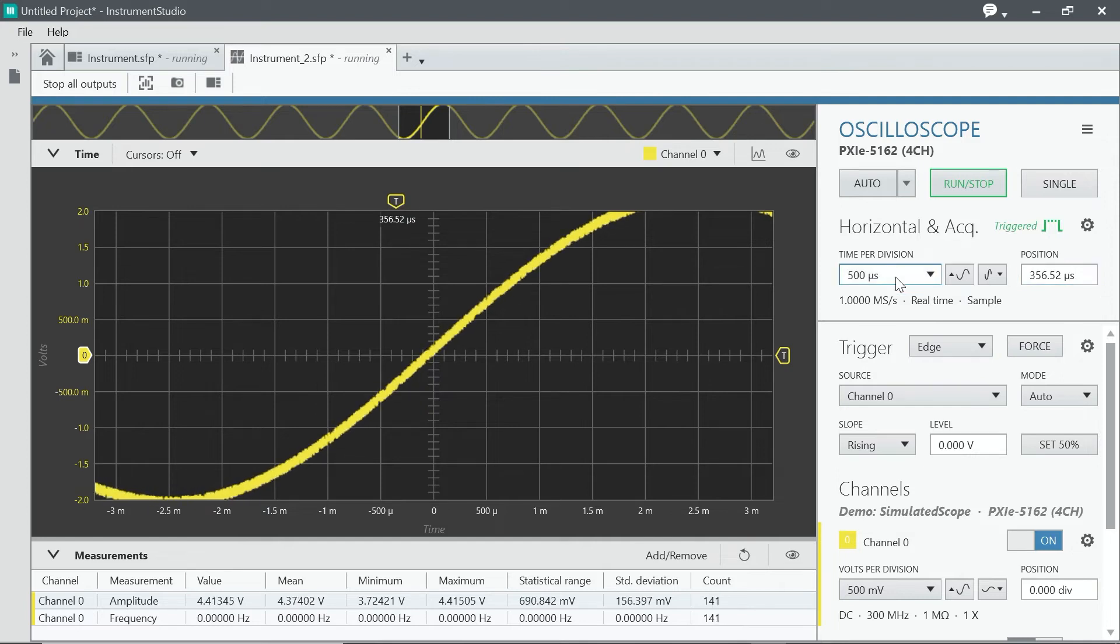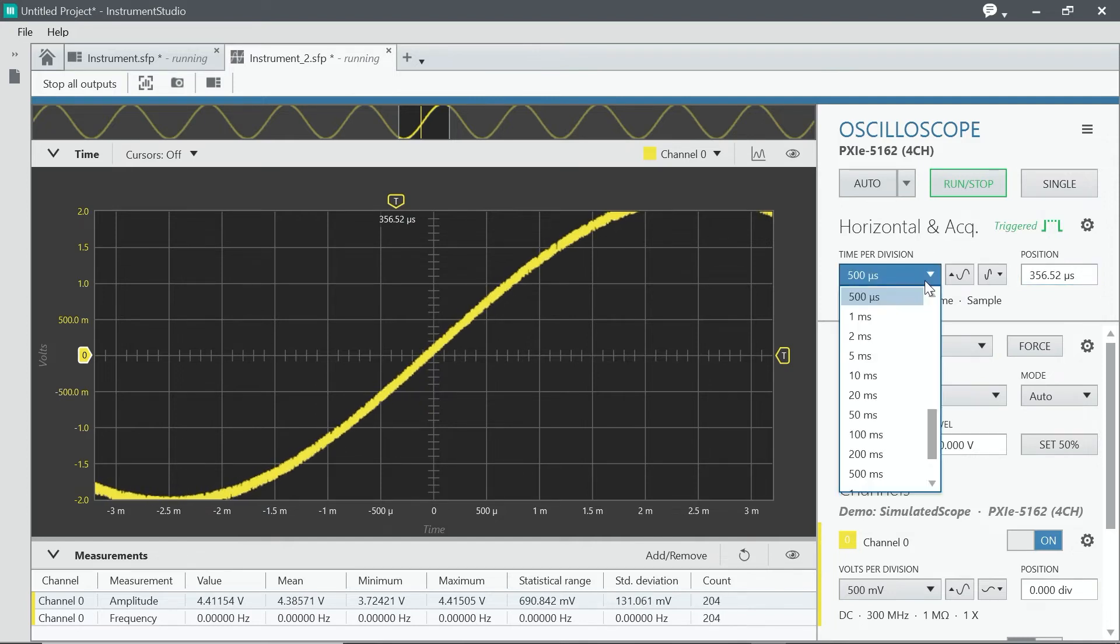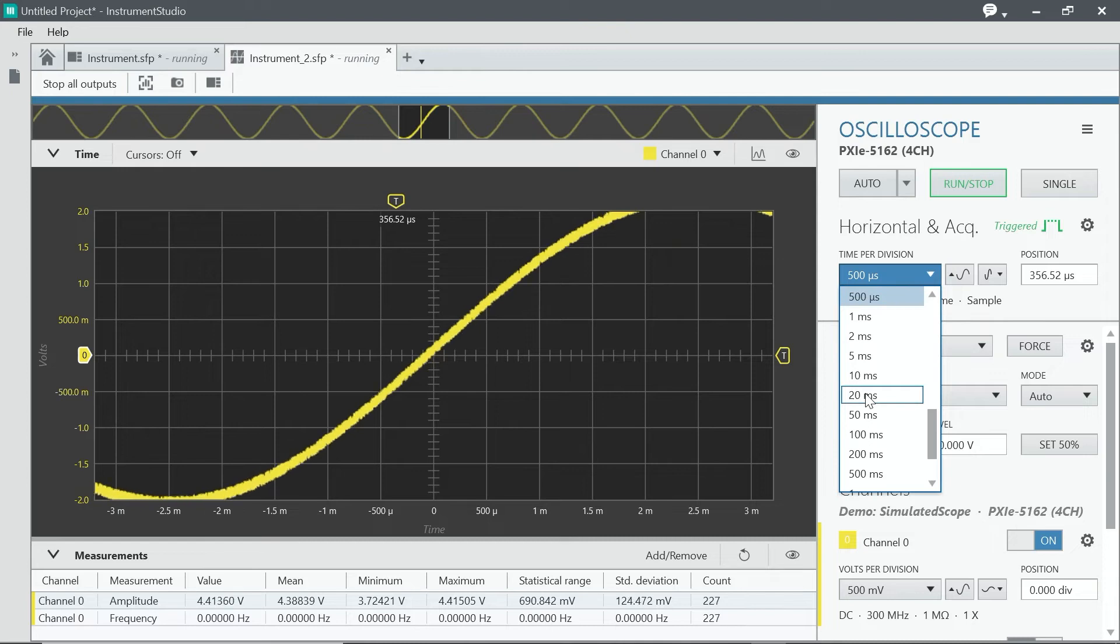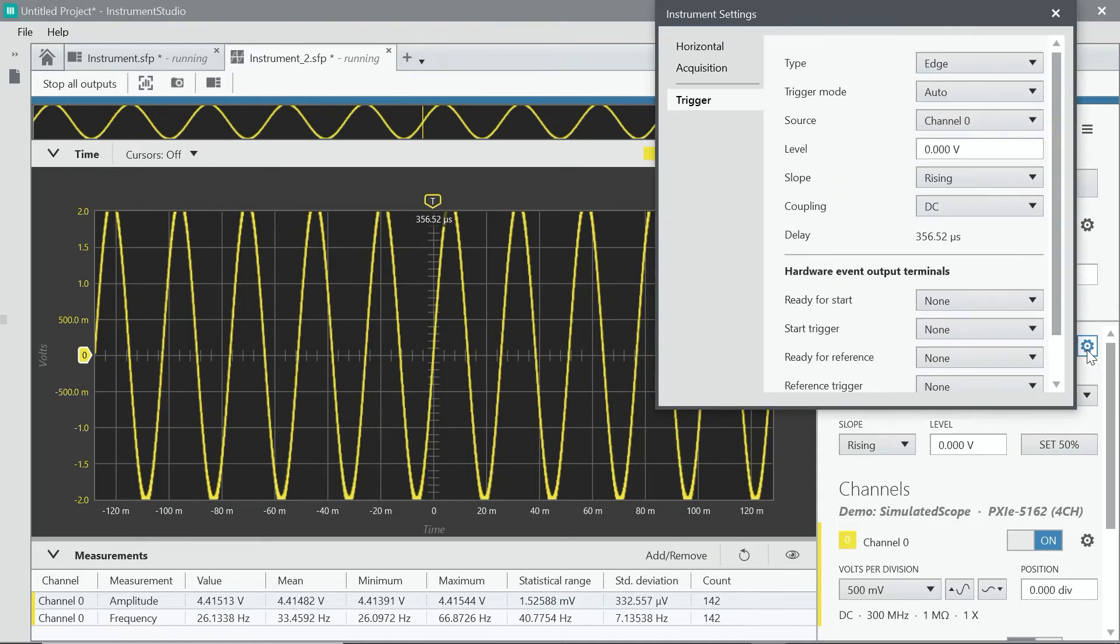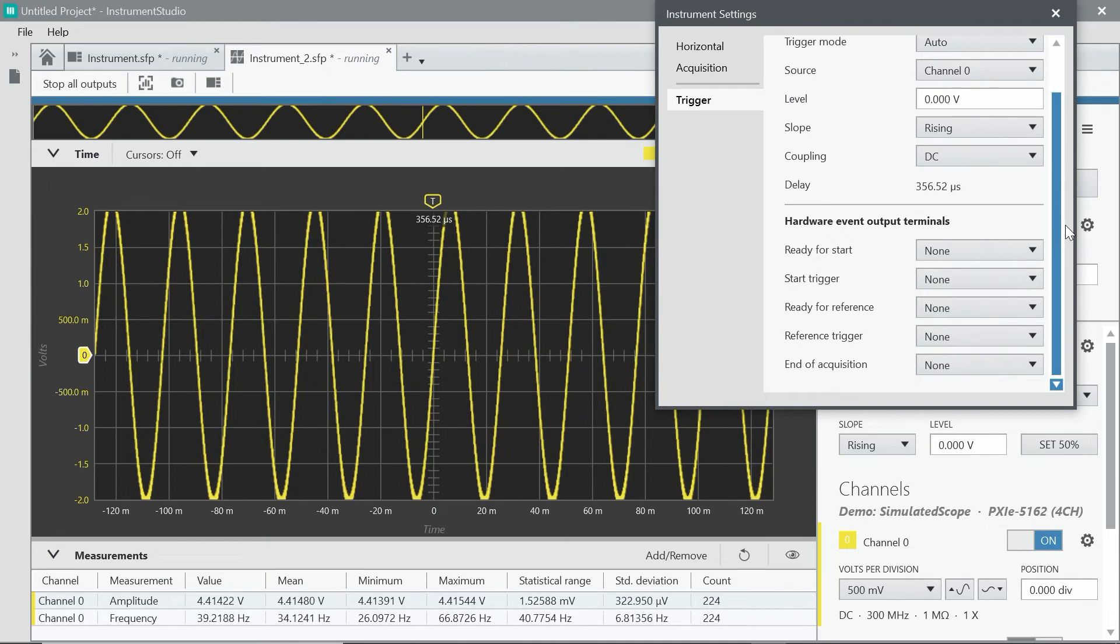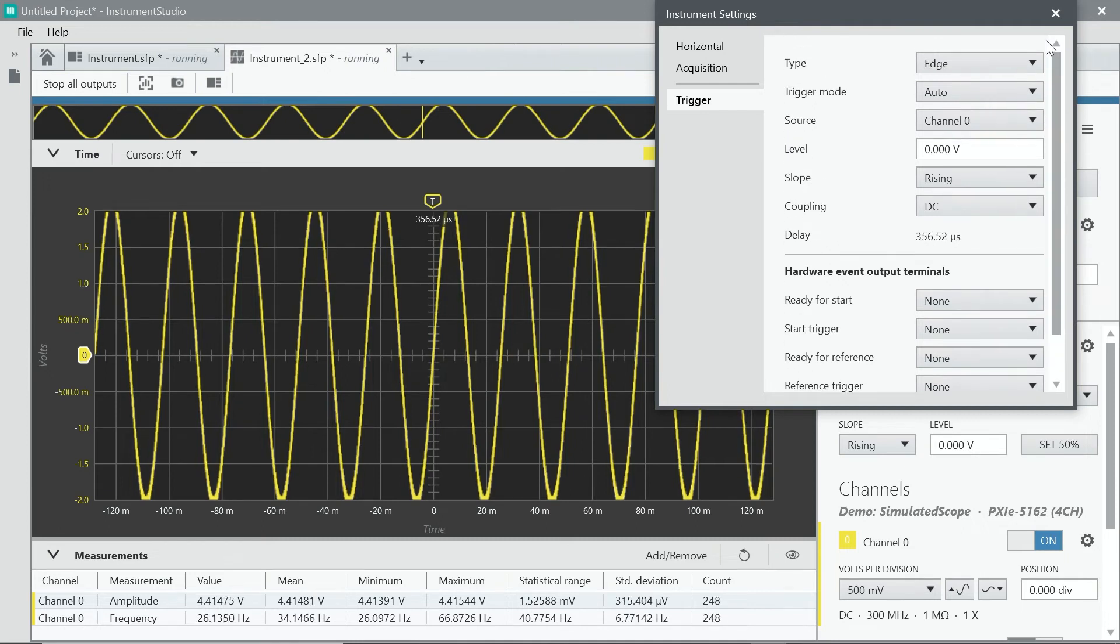You've got some drop-down menus, so I can change the scale from right here. I could also change the triggers, change some of the settings. This is where I would configure my signal. Things like trigger modes, for example.